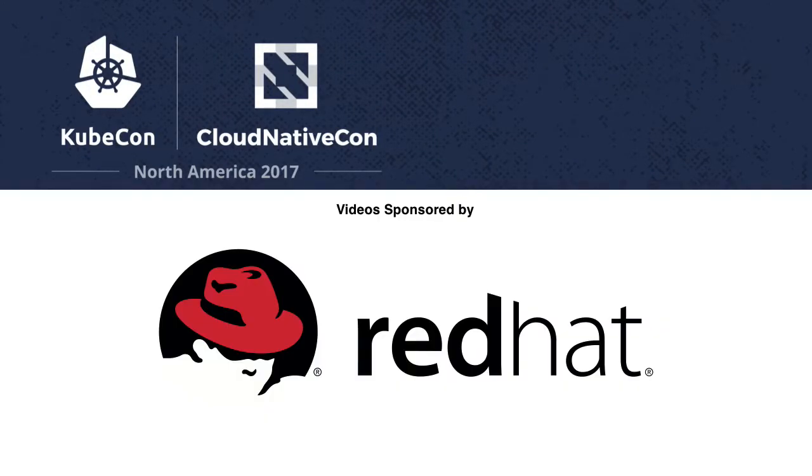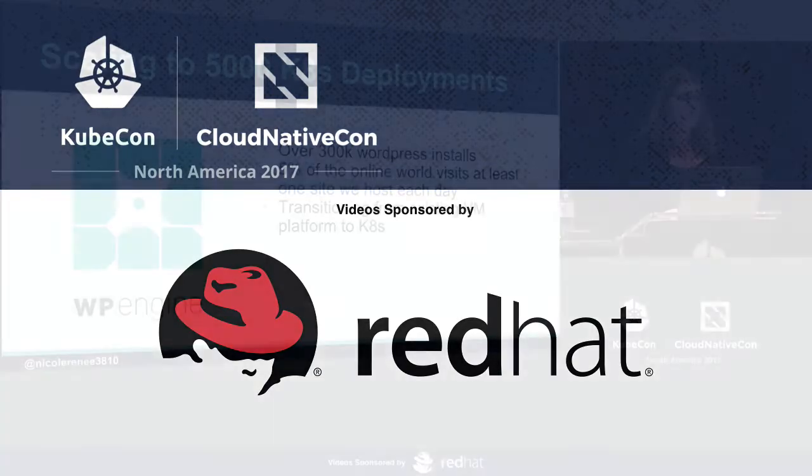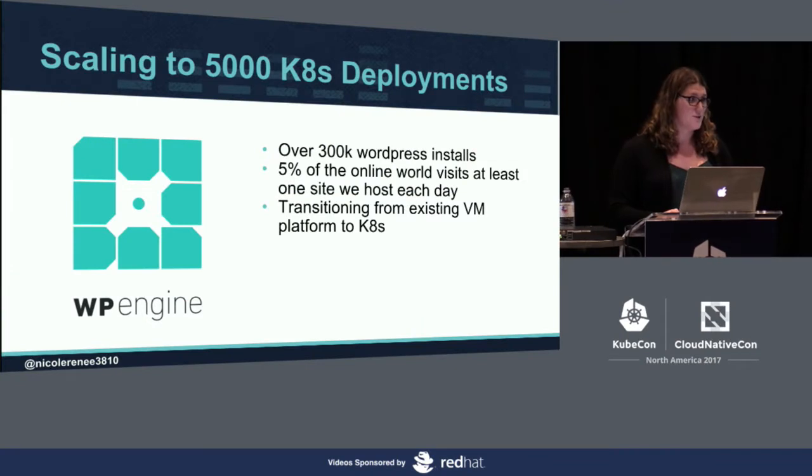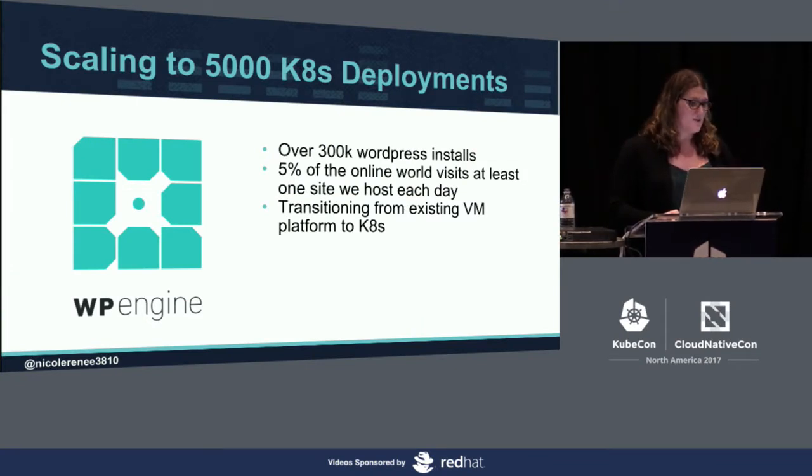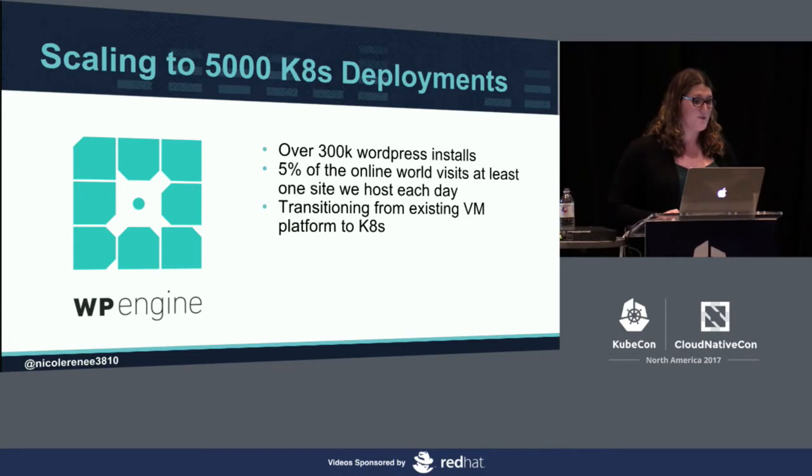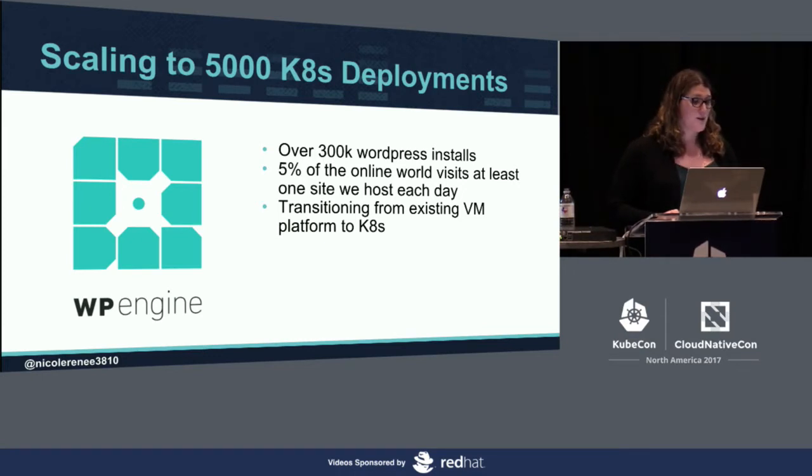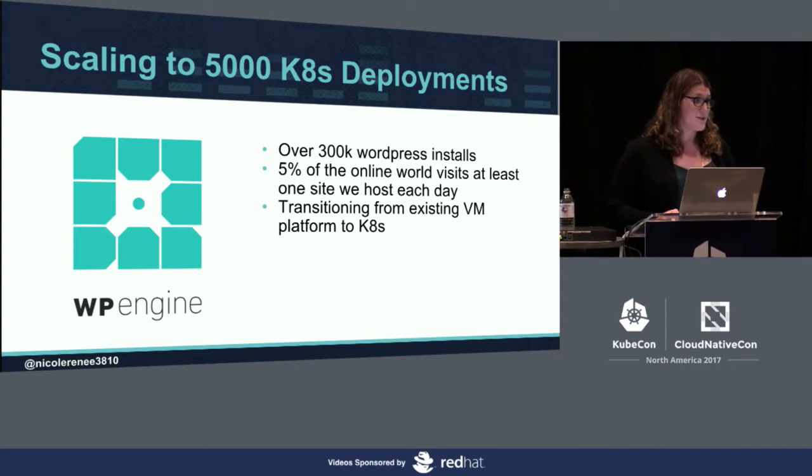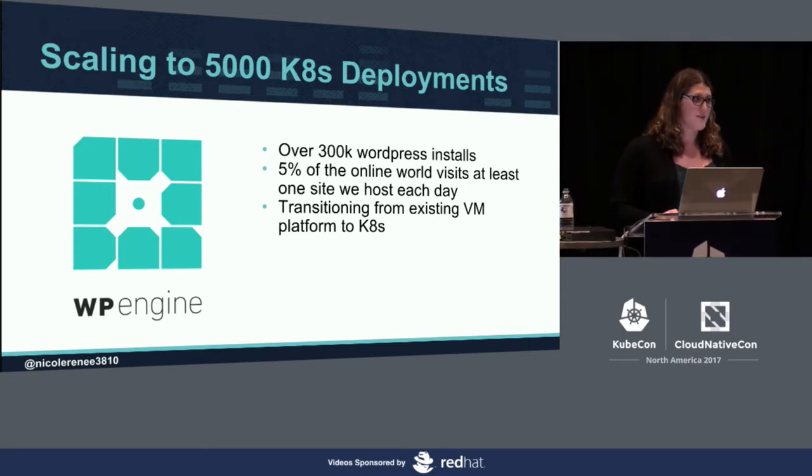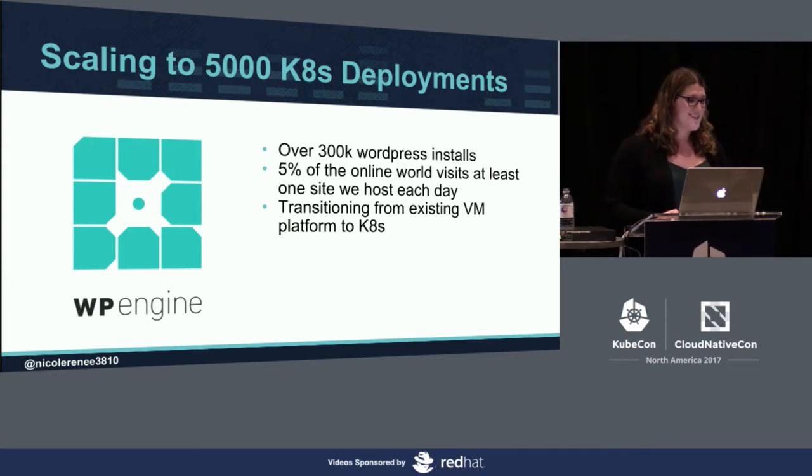So, WP Engine today, we're undergoing a shift in our infrastructure working to migrate from VMs to Kubernetes. We currently run over 6,000 VMs, which we use to power over 500,000 domains, which are on 300,000 WordPress installations. We estimate that 5% of the online world visits at least one site we host every single day.